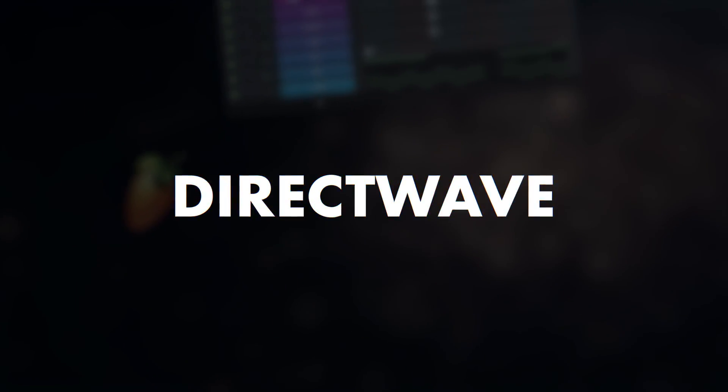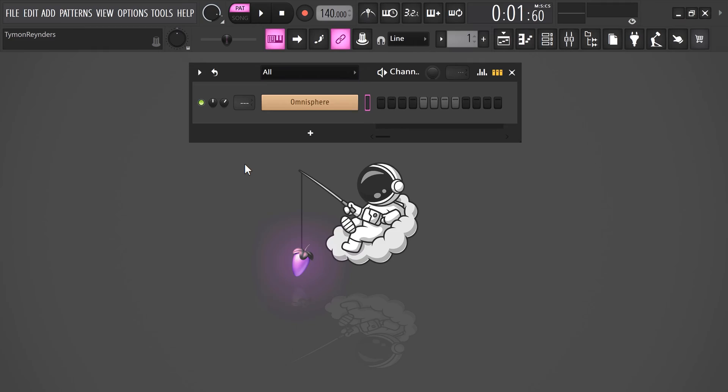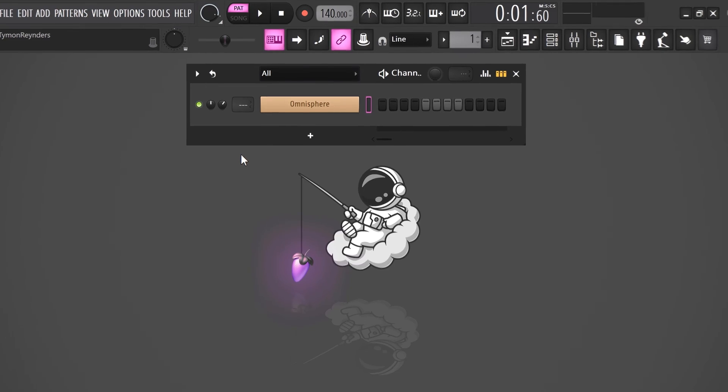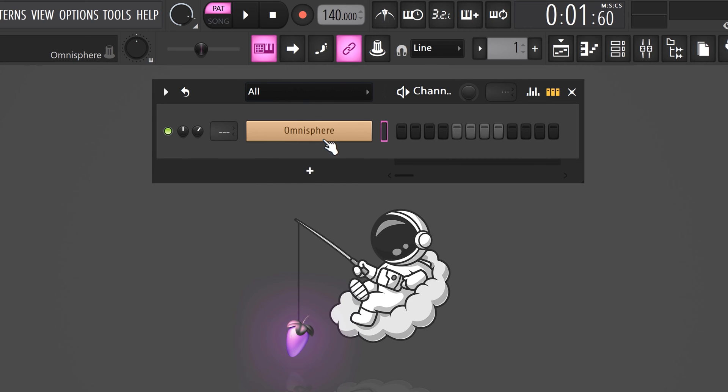Trick number one: using DirectWave. This thing can turn every heavy VST plugin into a lightweight sampled version. Let me show you. First, open up the plugin you want to sample — for example, Omnisphere.